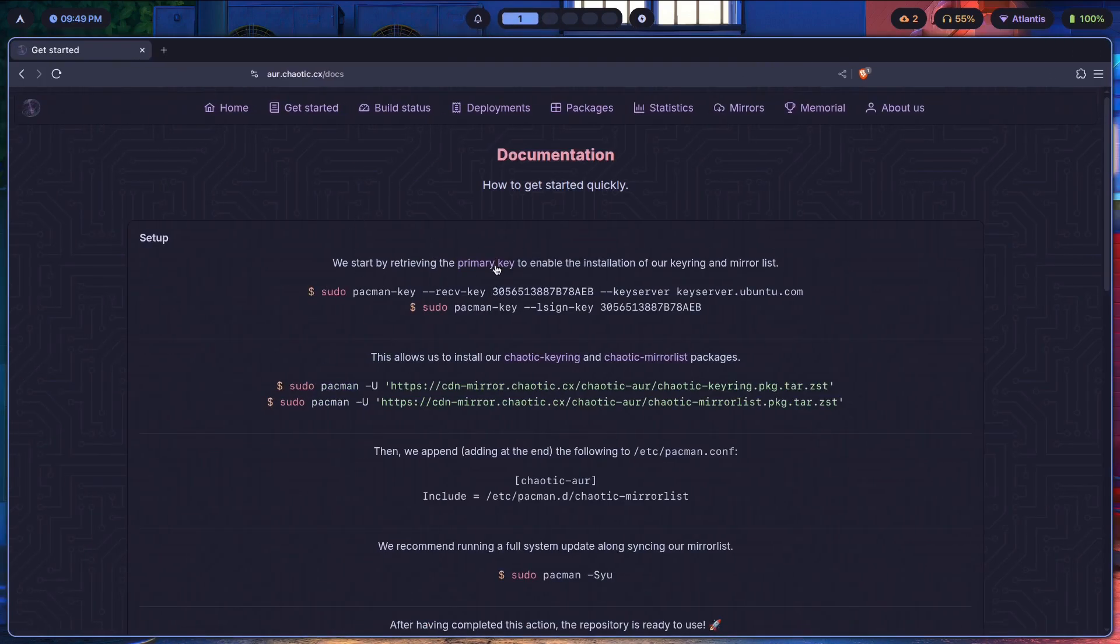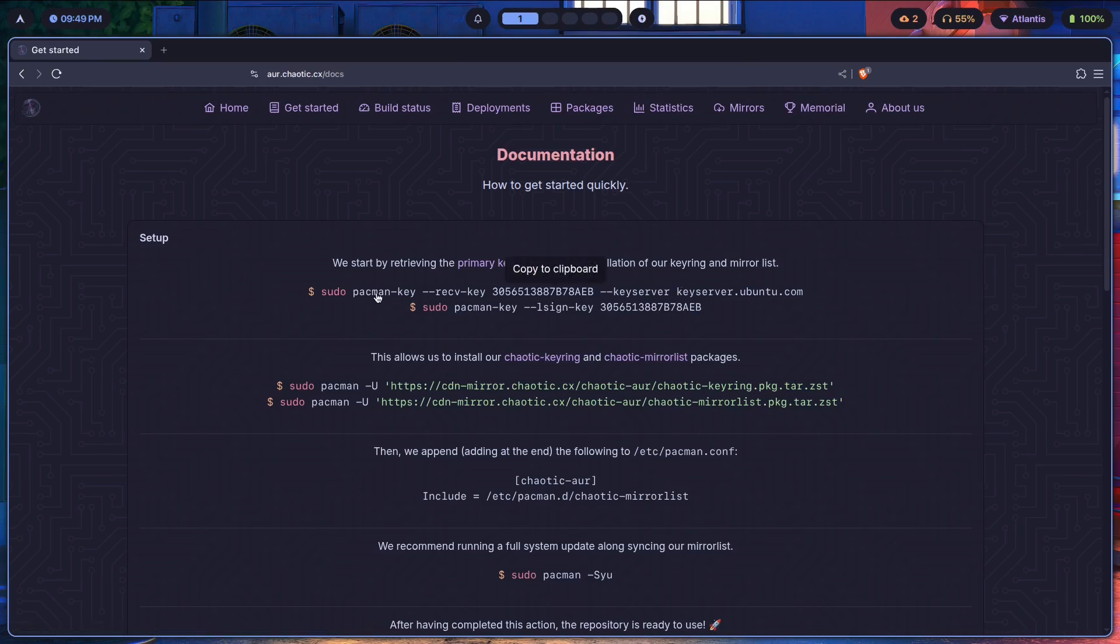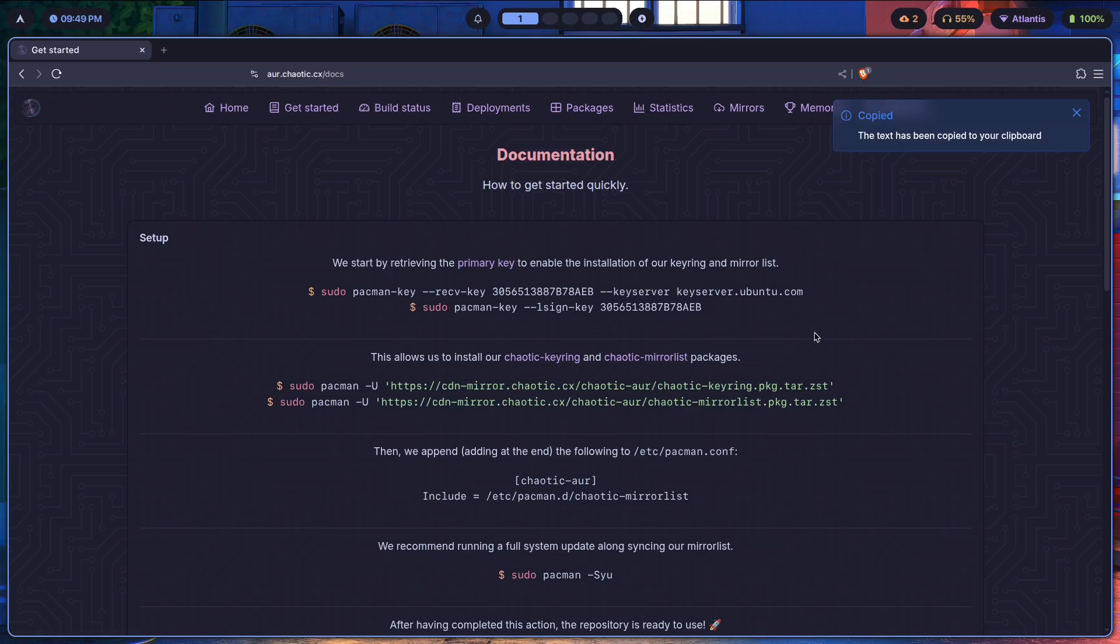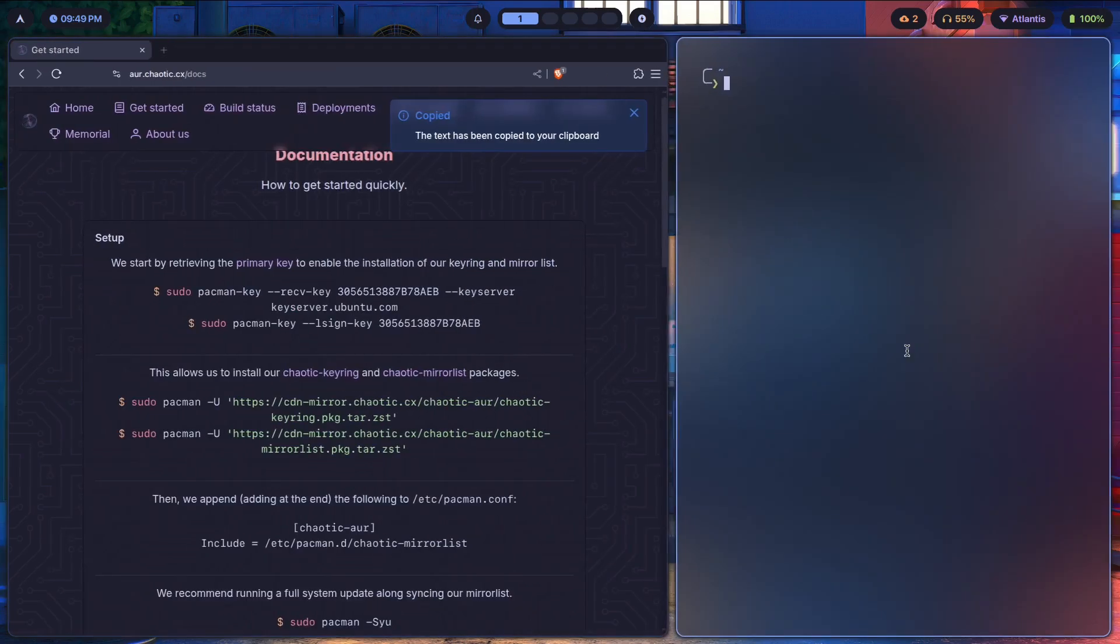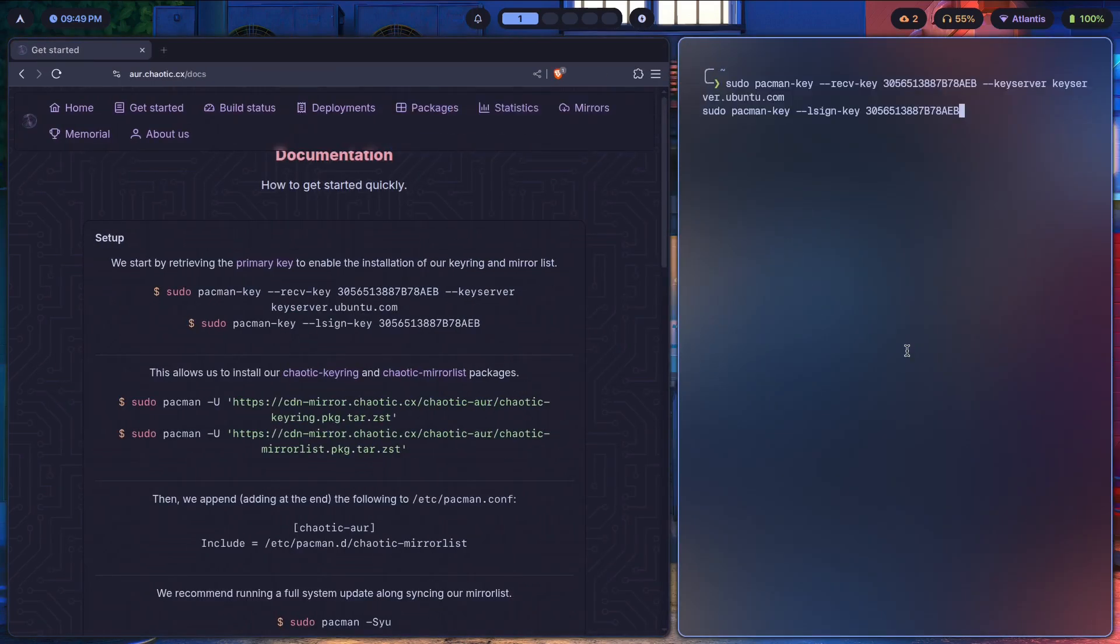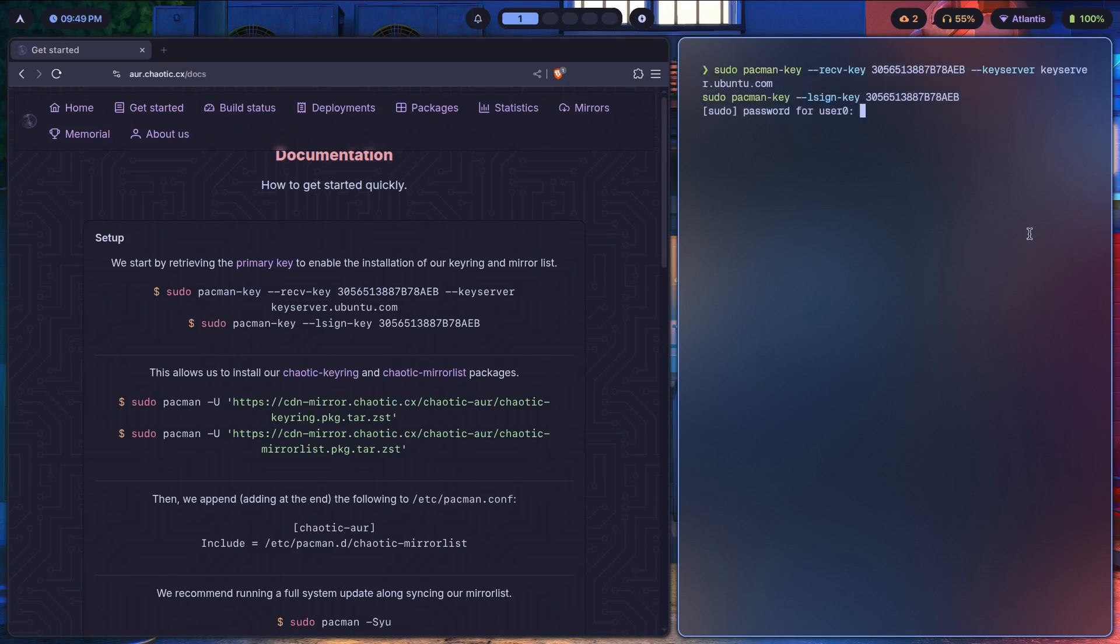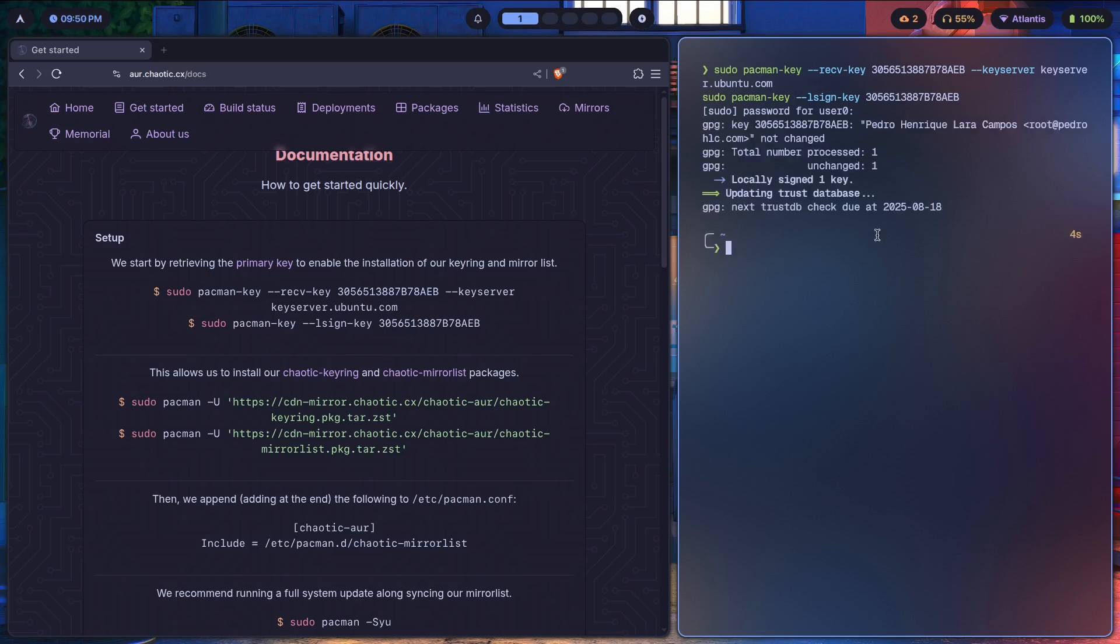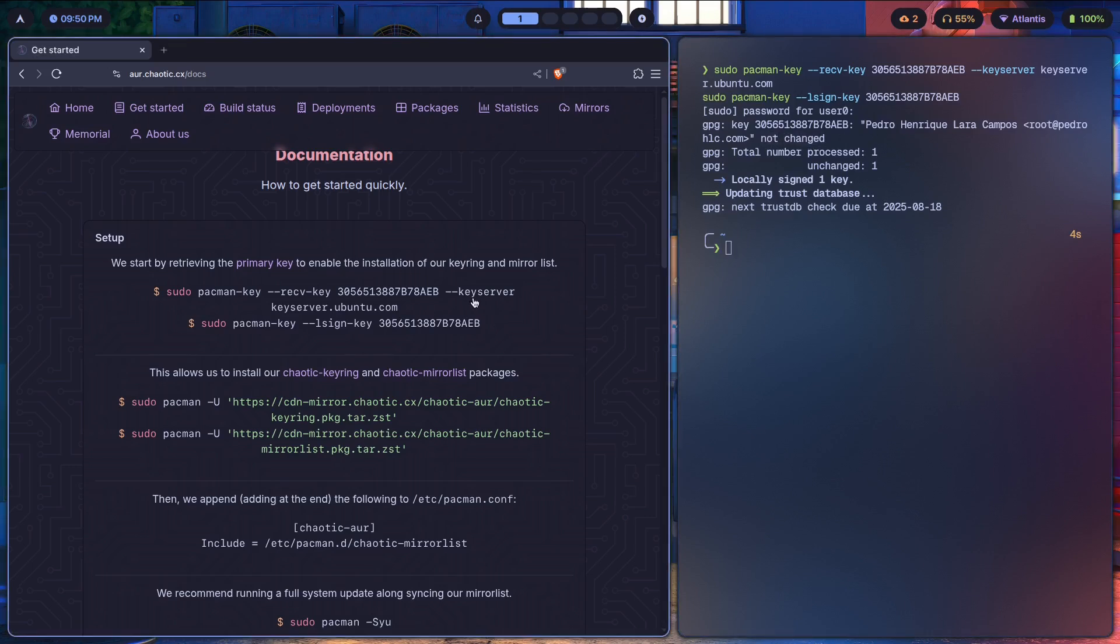First we start by retrieving the primary key to enable the installation of their key ring and mirror list. So we run these commands. Just copy this and then paste it over here. It's going to get you these two commands. Type in the password.